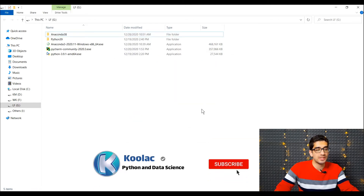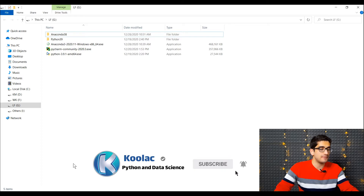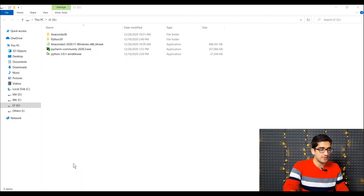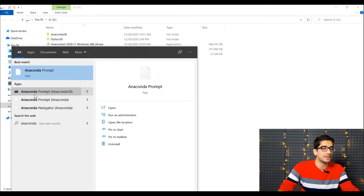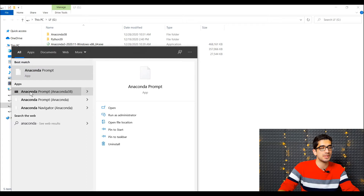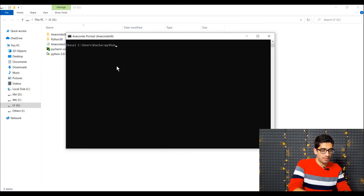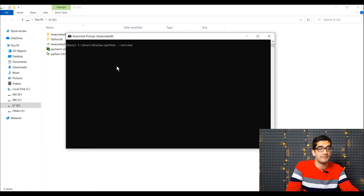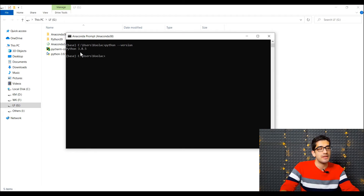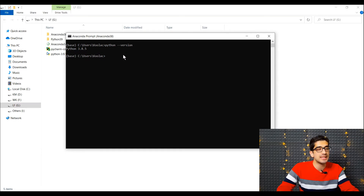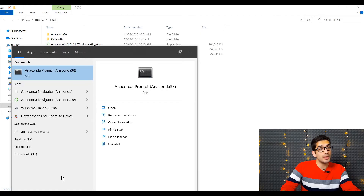In order to test whether we have installed Anaconda correctly, we should type 'Anaconda' in the Windows search. Here we see a couple of choices — this is the Anaconda Prompt and this is the Anaconda Navigator. Let's talk about Anaconda Prompt first. Click on it to see the black window. We type 'python --version' to see the Python version installed. If you press Enter, you can see it is version 3.8.5, so Anaconda has been properly installed.